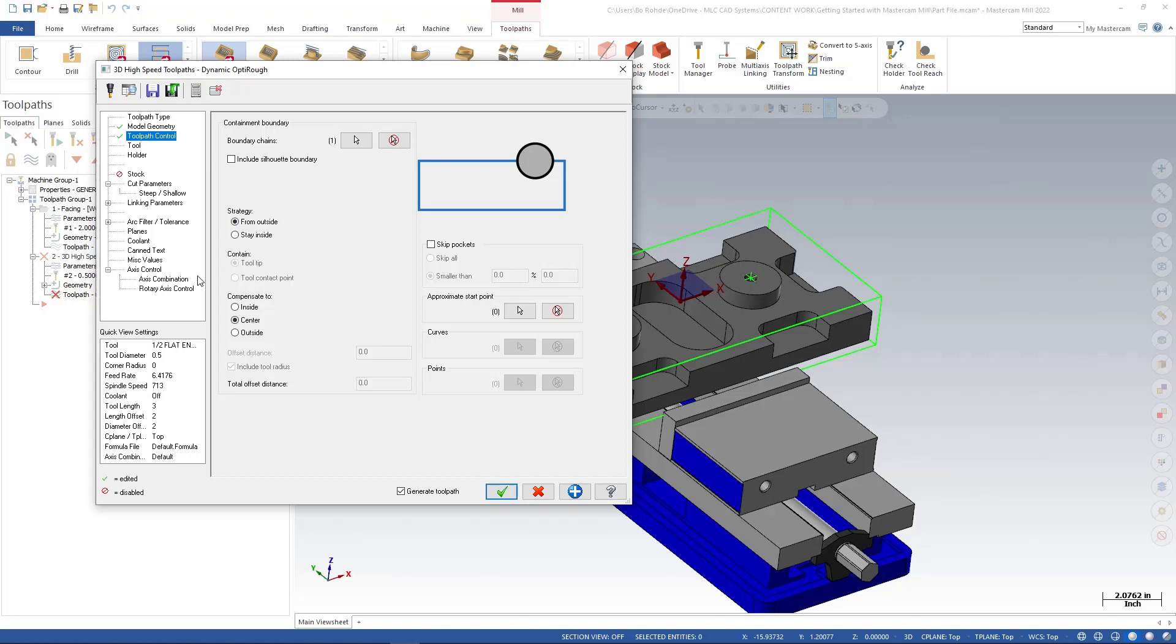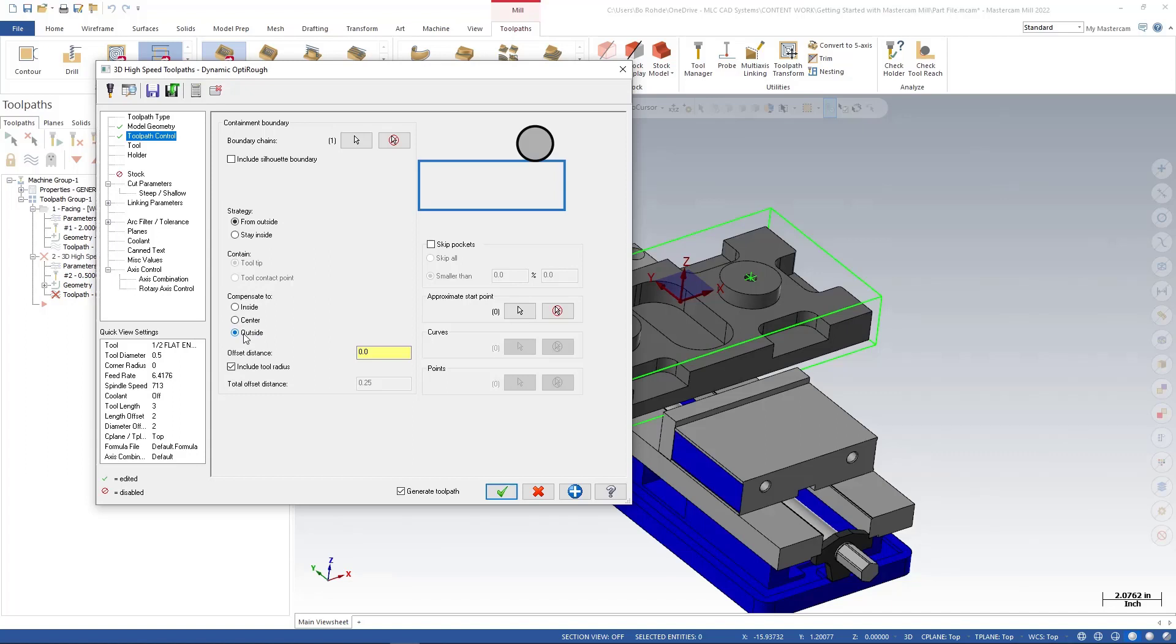So my strategy is already set for from outside, so it's going to start outside of my material. We are going to go to the tip. It's grayed out. For our compensation type we can say inside the containment, to the center of the containment, or outside. I'm going to go ahead and select outside. I want it to come from the outside of my part.